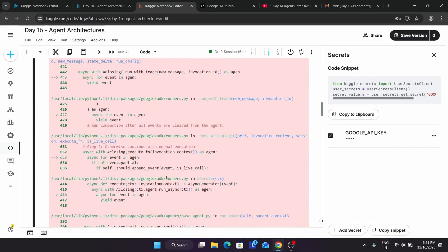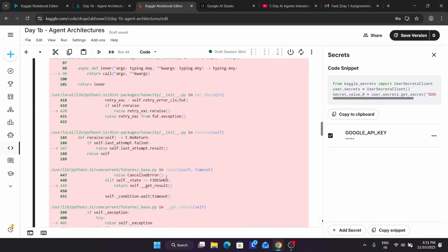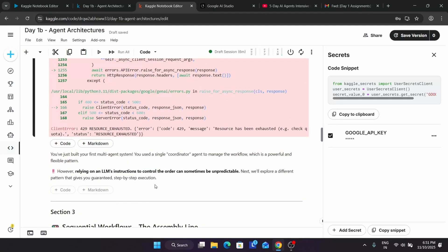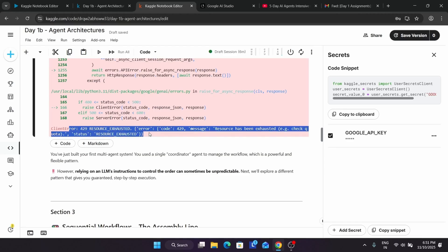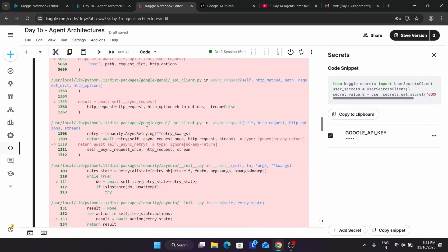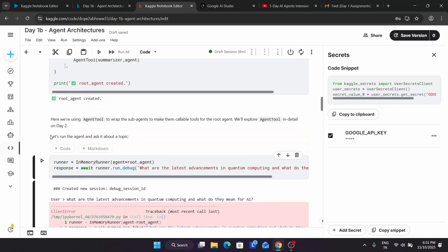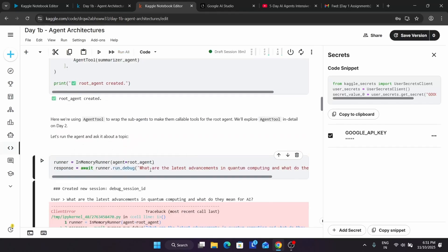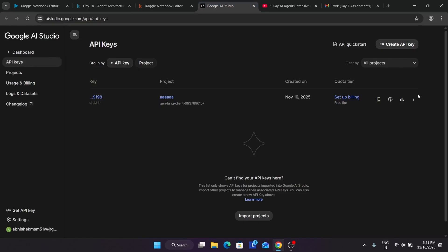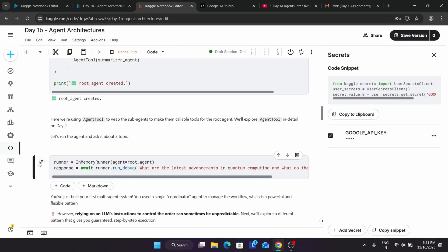Many of you are getting this kind of error. This is because the API rate limit has been hit. In such cases, what you can do is wait for some more time and retry. If the issue is not resolved, come over here, delete the API key, and just recreate the API key.